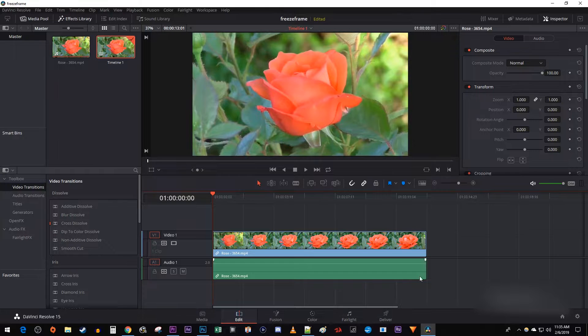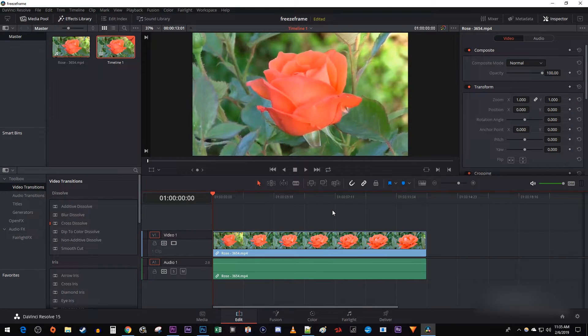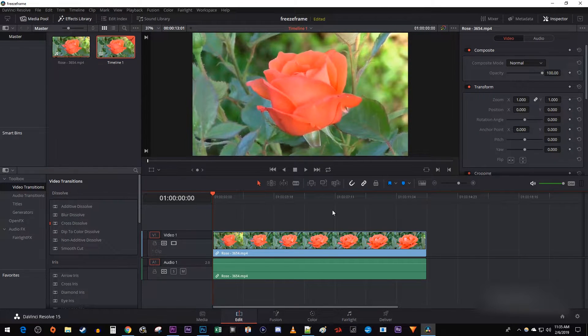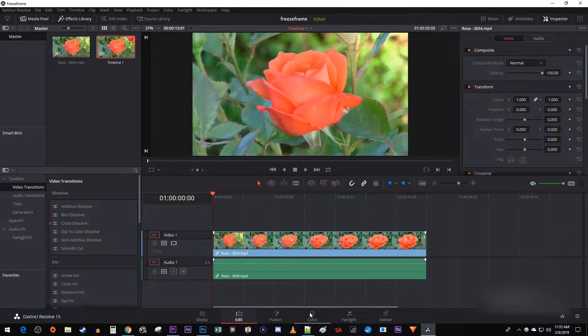To get started, I just added a video clip to my timeline that I'd like to make black and white except for the roses. Let's begin by going over to the Color tab.